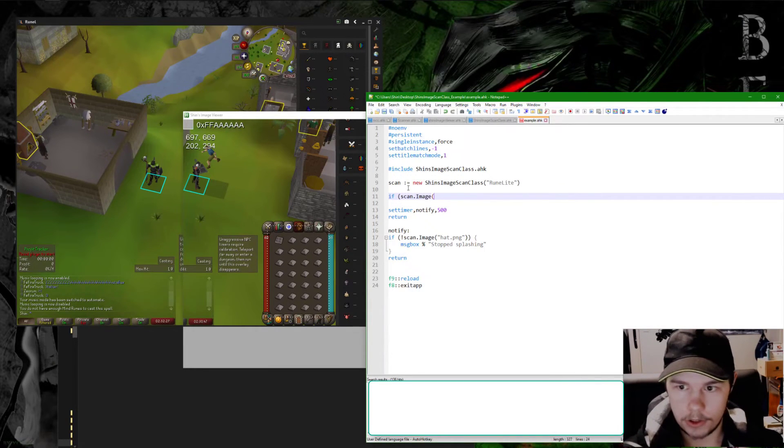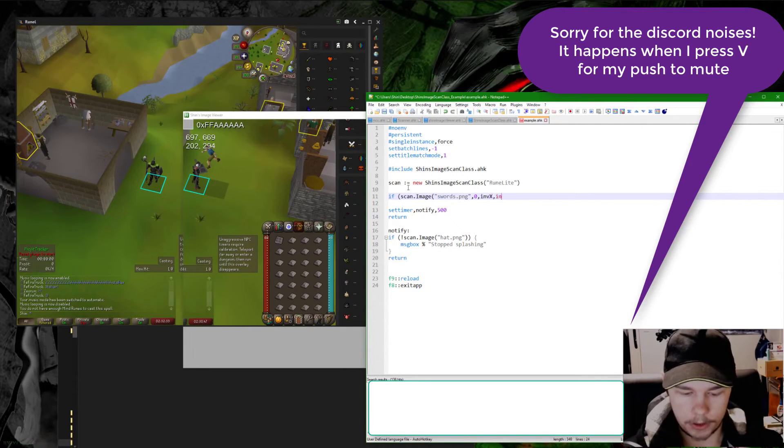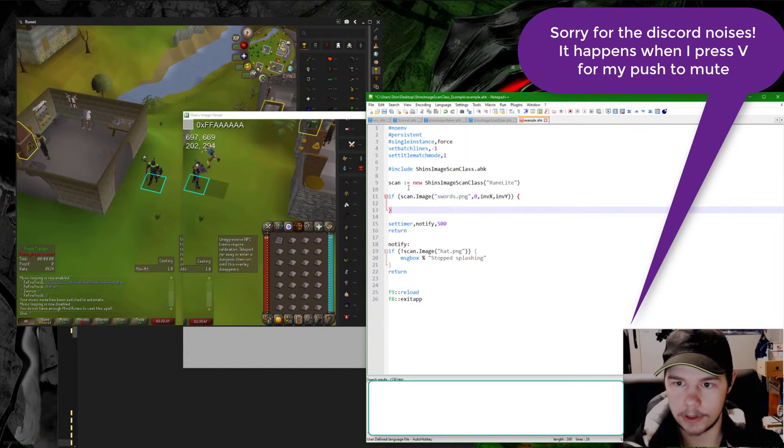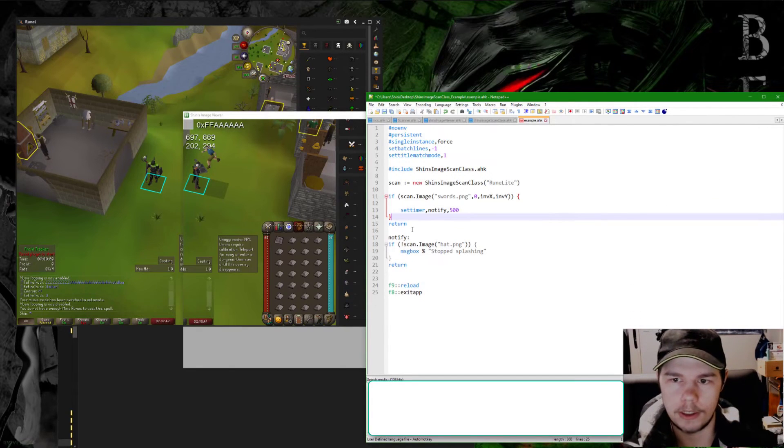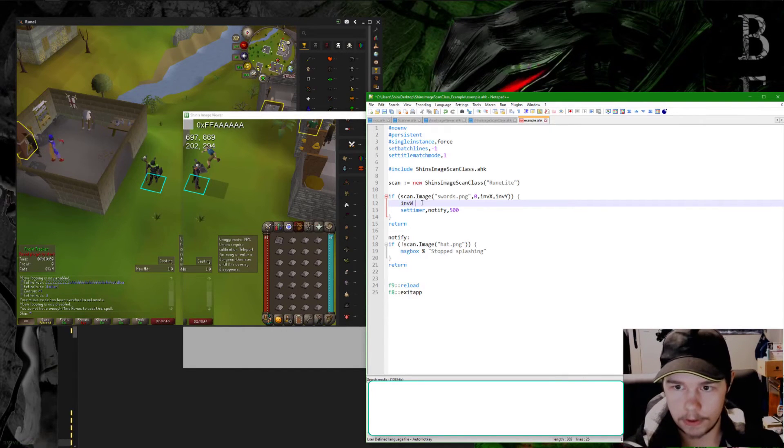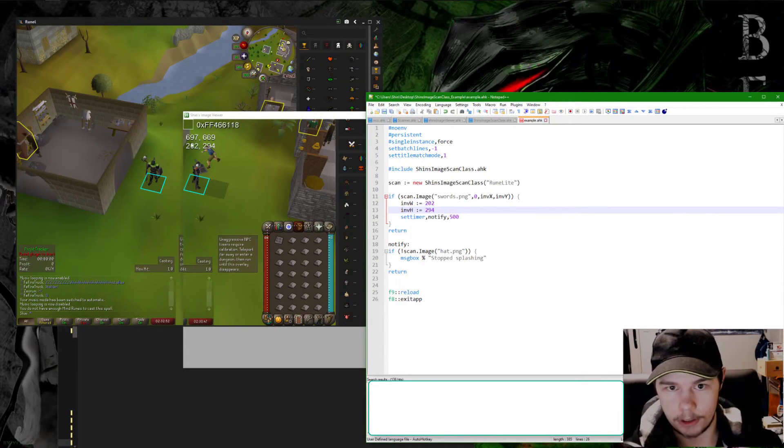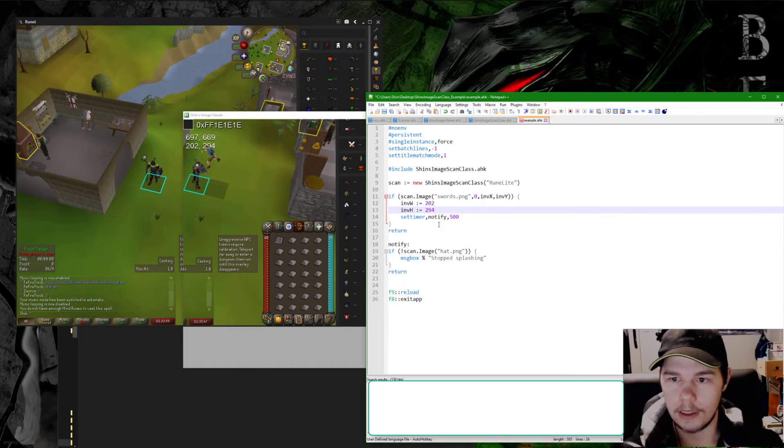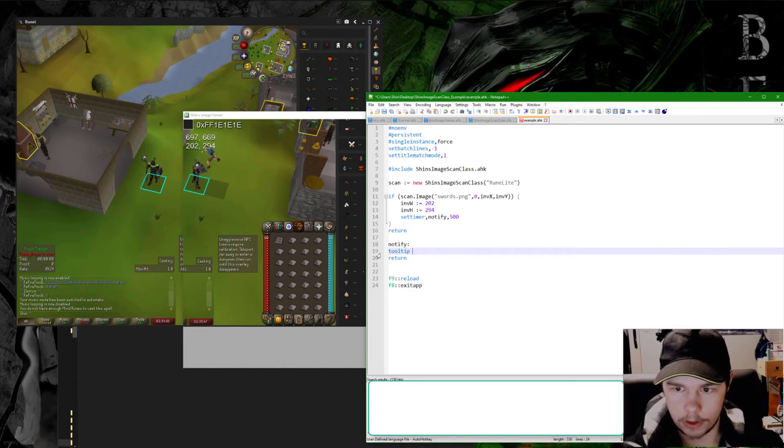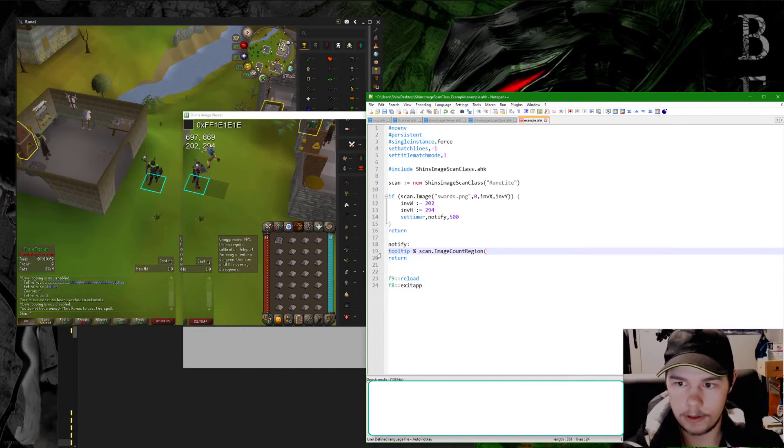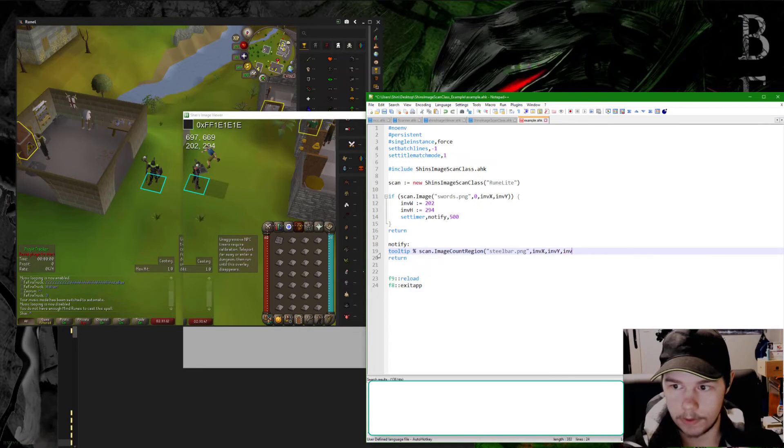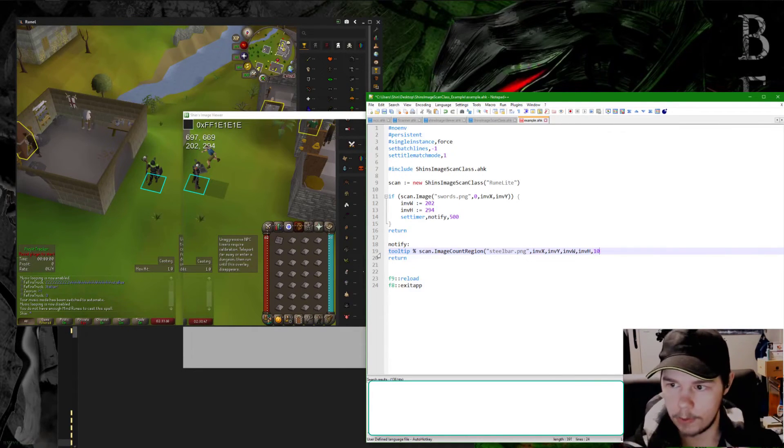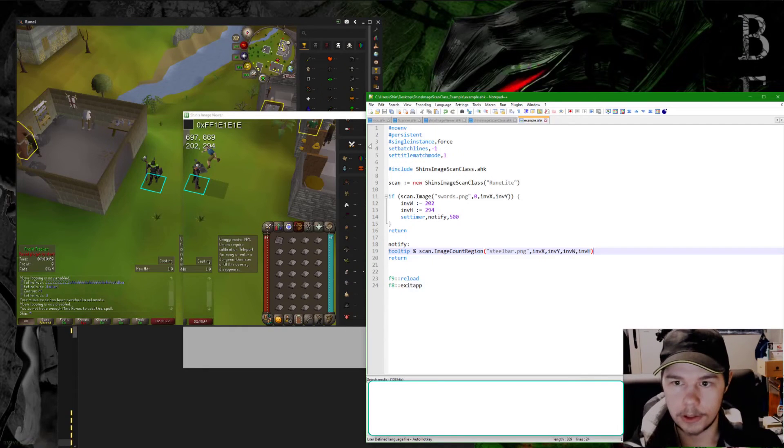But we will do if scan.image swords.png, and then zero, inventory_x, inventory_y. This is going to basically hold the x y position, but we're only going to do this if it's found, otherwise something's wrong and the game's not open or something. We'll say inventory_width equals 202 and inventory_height equals 294. I'm getting that from up here, the size of the selected region. And then if it finds it it'll set the timer. And then we'll go to the timer and for now we'll just do a simple tooltip. We'll do scan.image_count_region and we're using steel_bar.png, and then inventory_x, inventory_y, inventory_width, inventory_height.